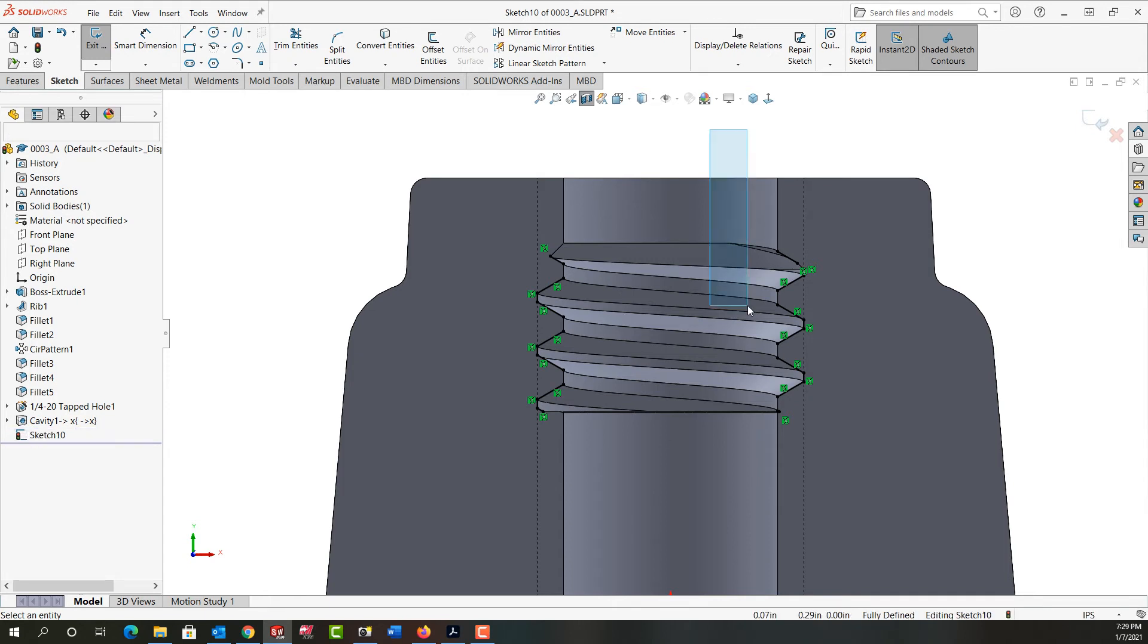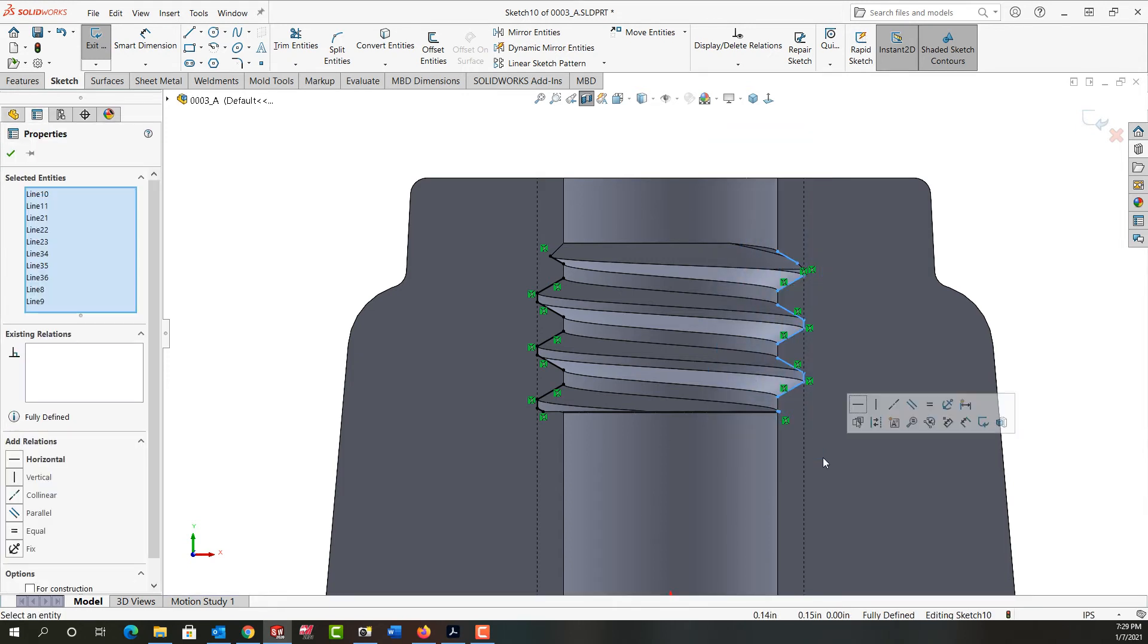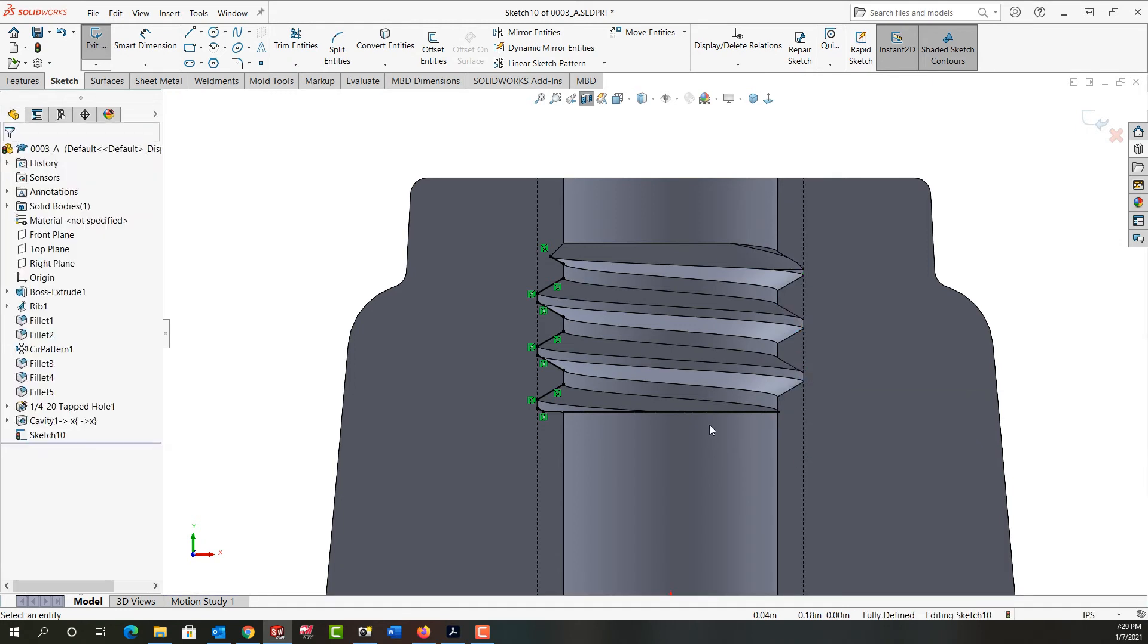So next, I'm going to come over here and window select all the entities on this side. I'll push delete on my keyboard to remove them. I'm just going to keep this thread profile here.